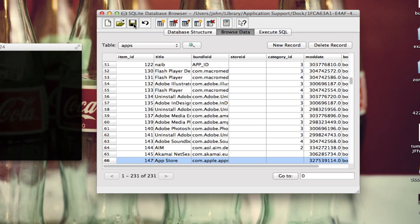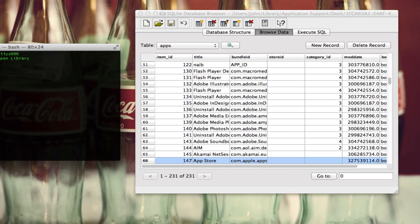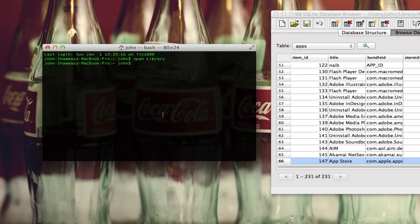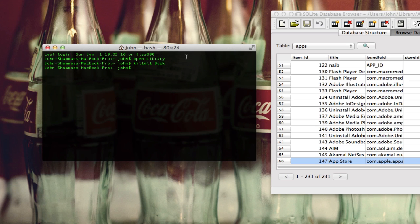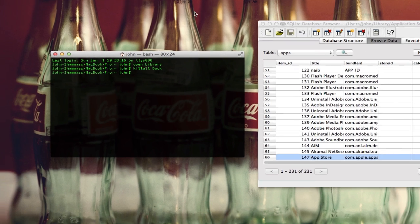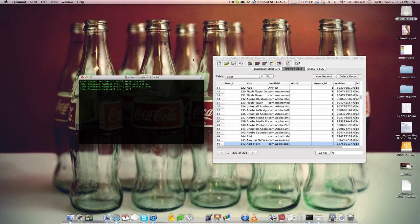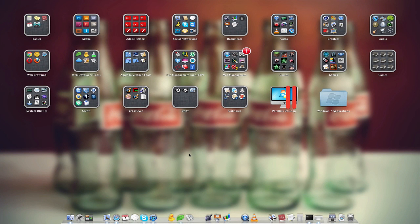Let's just save this, and then we're going to pop back into Terminal and type in 'killall' one word, no caps, and then 'Dock' with a capital D. You can see that your wallpaper will flash for a second and your dock will go back out and come back in, but if we go in our Launchpad, that application is gone.